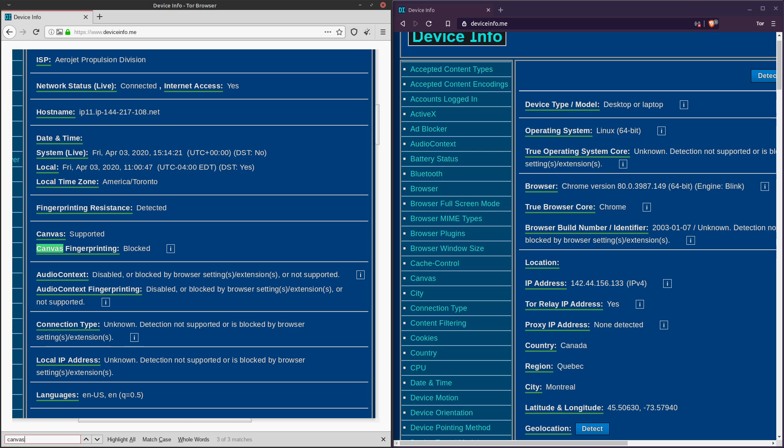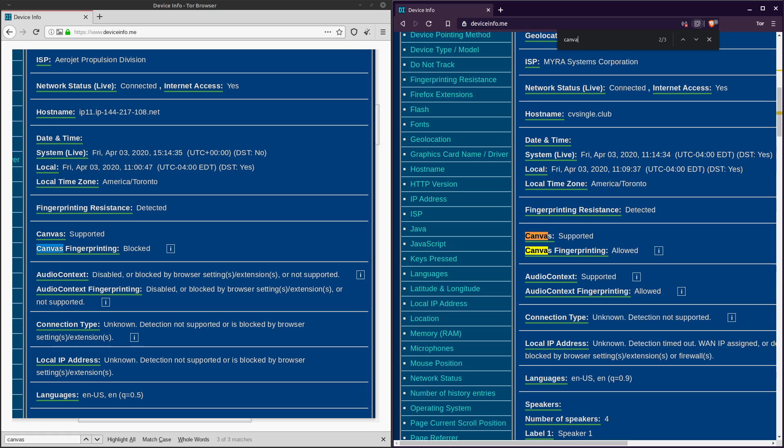So it's basically spoofing my resolution as well. Whereas with Brave, they're able to actually determine what resolution I really have the window on. But canvas fingerprinting is blocked over here on regular Tor. And then if I go over to it on Brave, we see that canvas fingerprinting is allowed. Even though fingerprinting resistance is detected, it's not fully blocking this fingerprinting.